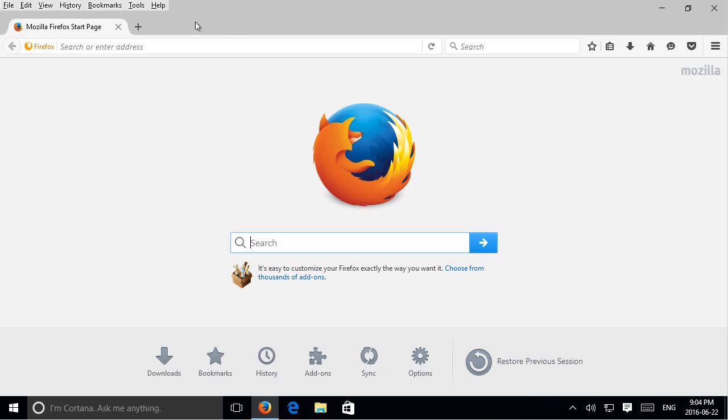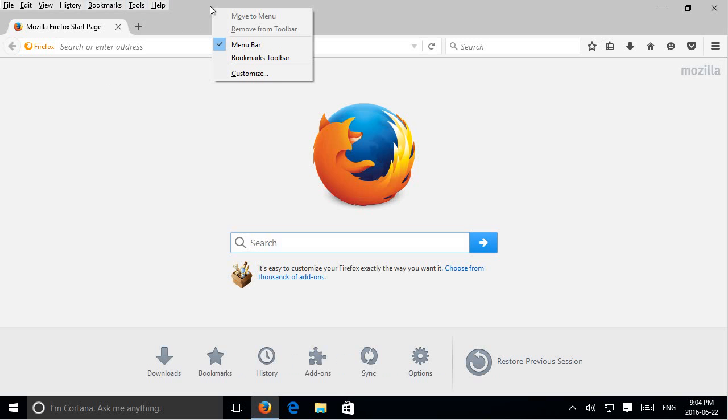So first you want to make sure that your menu items are visible at the top. If you don't see them the way they are here, you can right click at the top of the Firefox window and put a check beside the menu bar selection here.